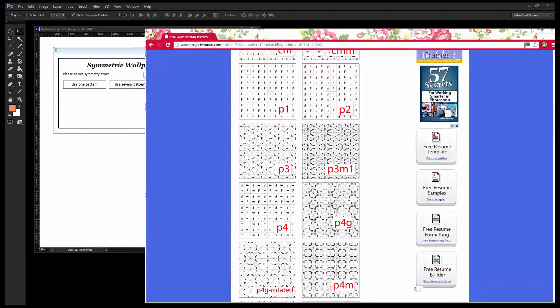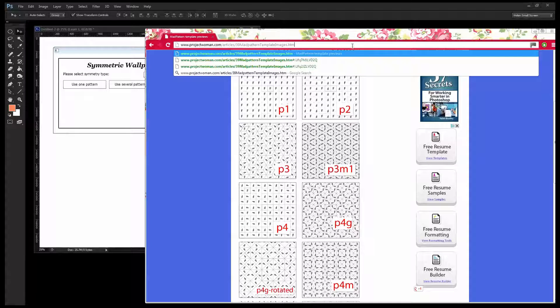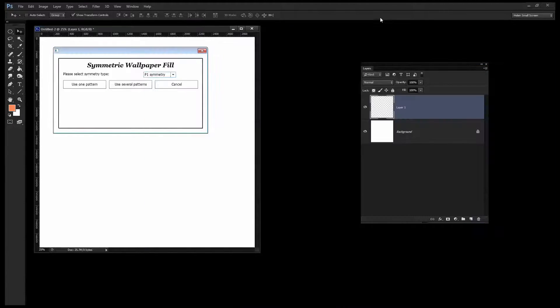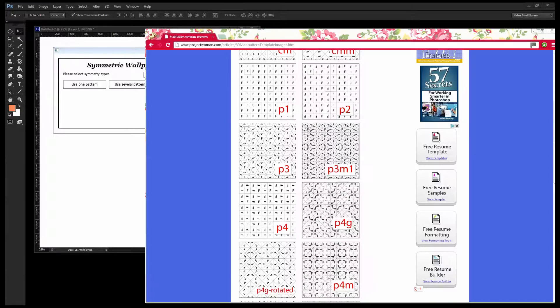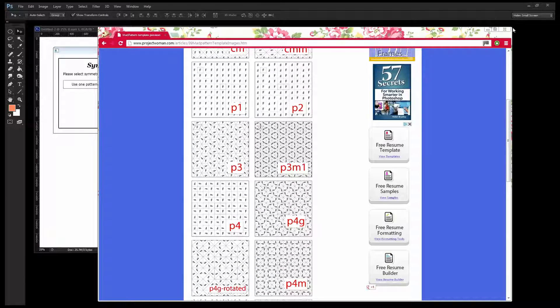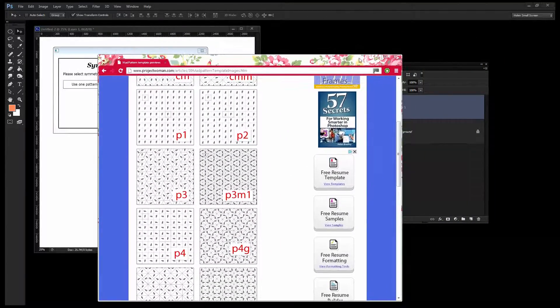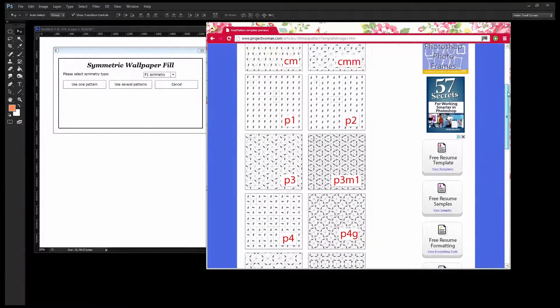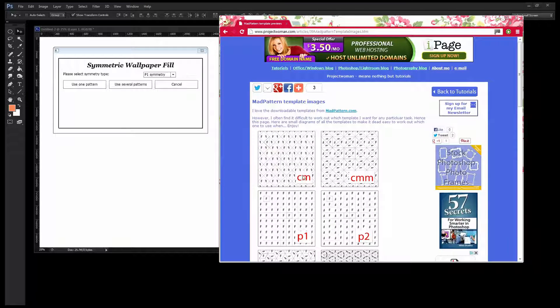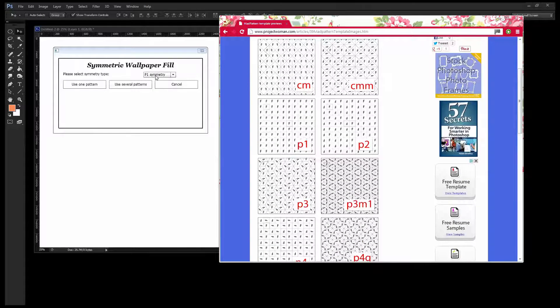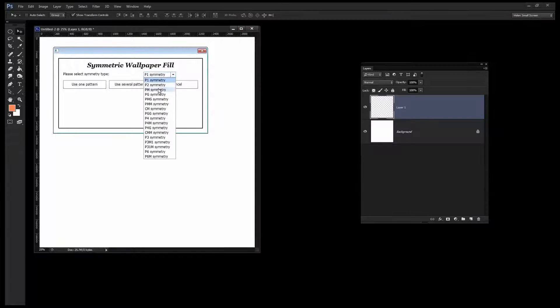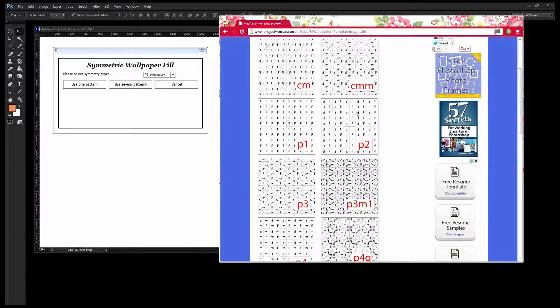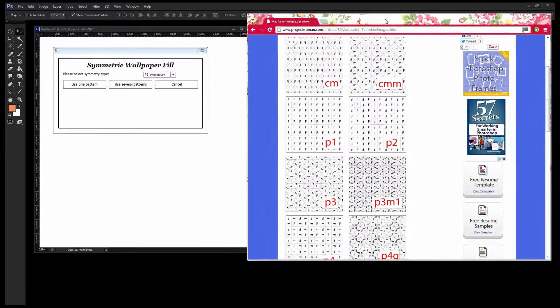What will be of more help to you is this website and it is my website. There is a tool in Illustrator called Mad Pattern and I've been using that for a while. The Mad Pattern templates are based on the same template or pattern creating tool as this particular script is as well. So I'm going to give you this website in the description. You'll see here that these are the patterns. We've got P1 here and this is P1. There's one for P2 here and P3 and P3 M1.